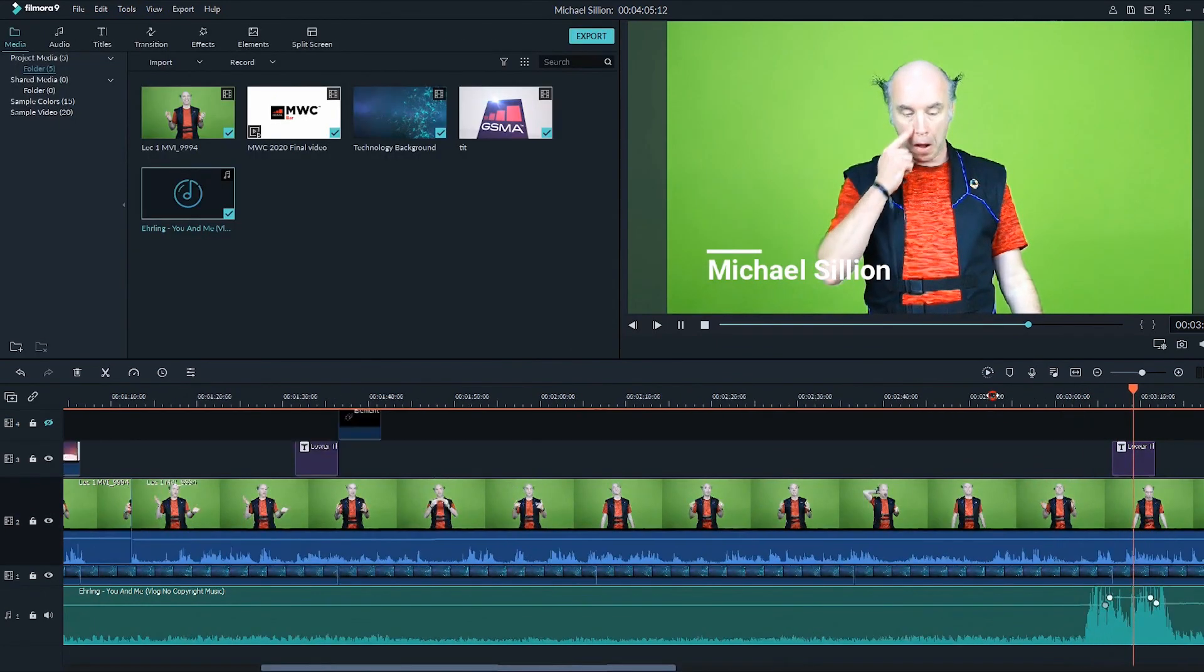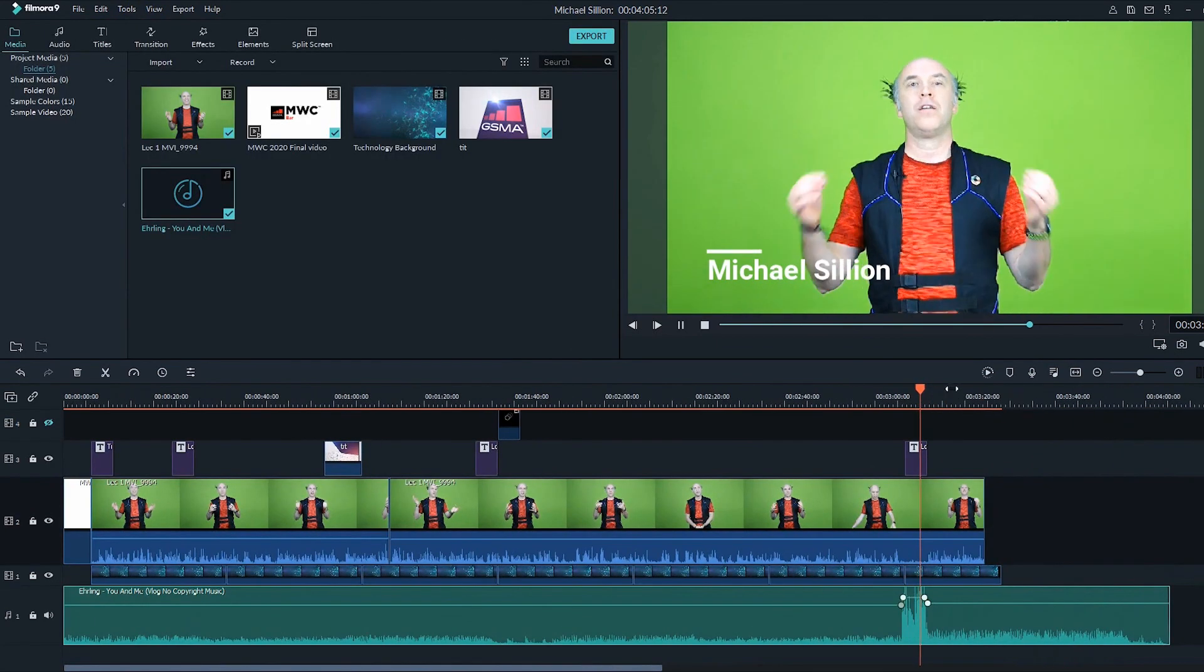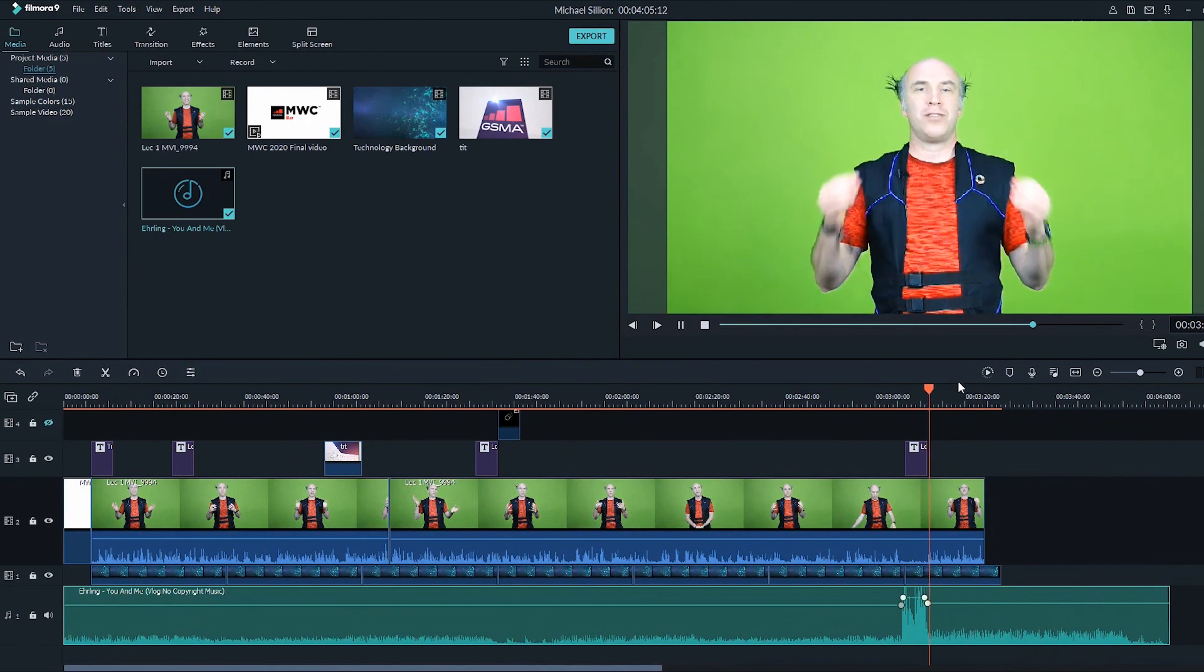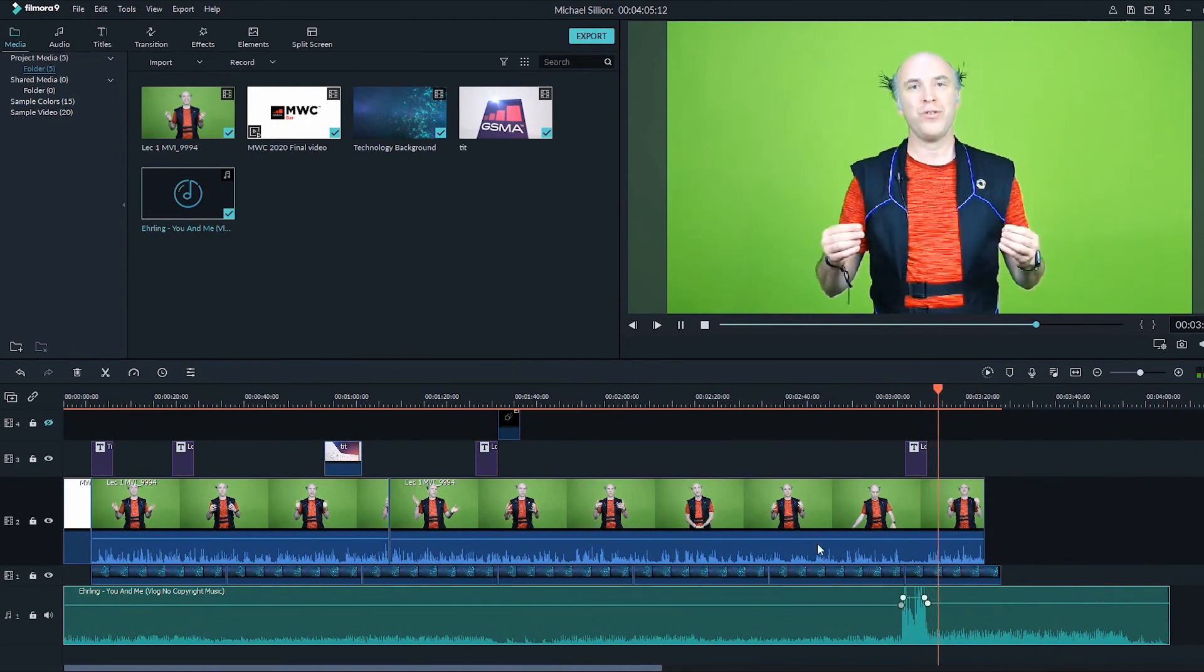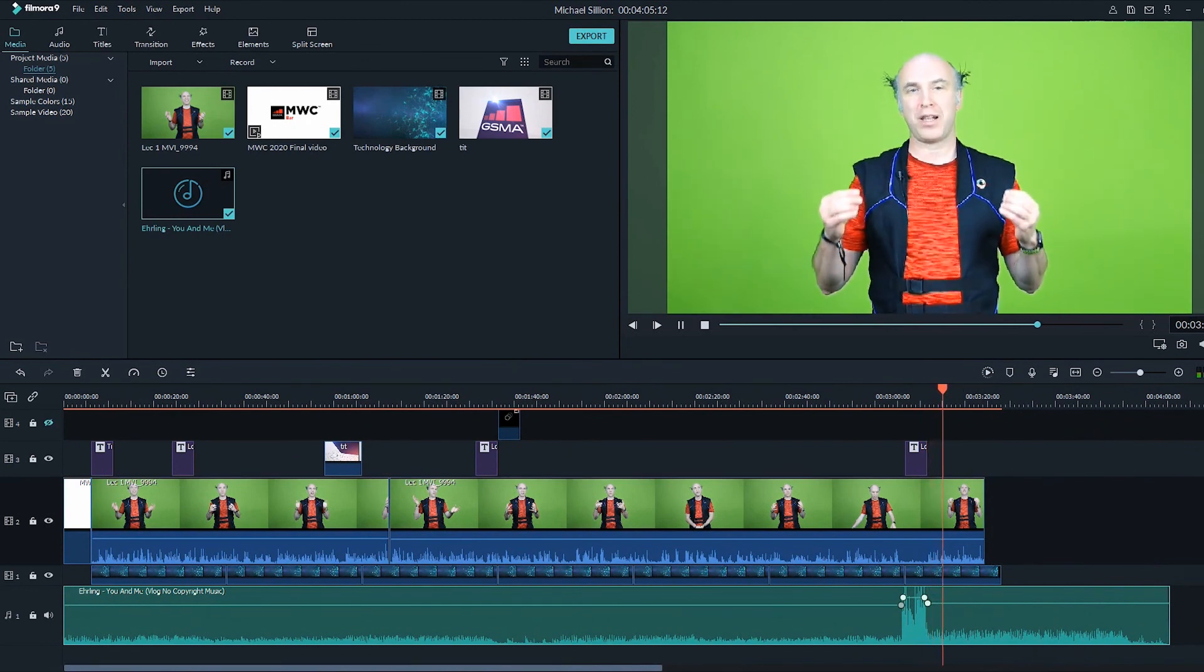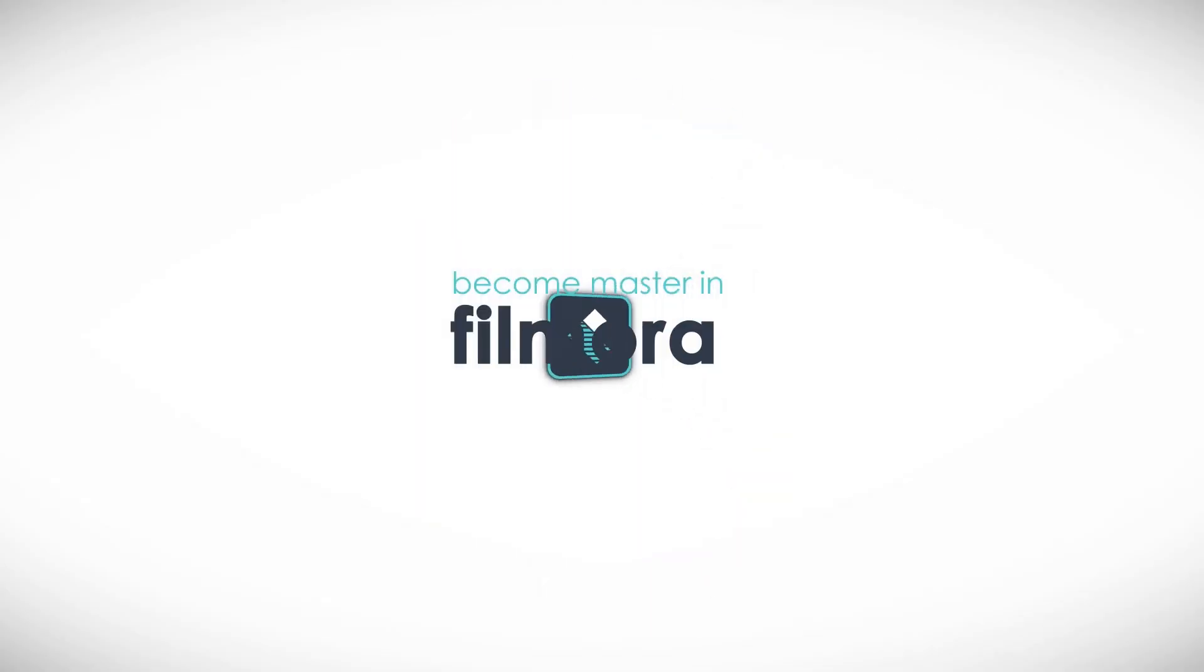So that's how easy it is to adjust your volume level using the keyframe as well. Thank you.